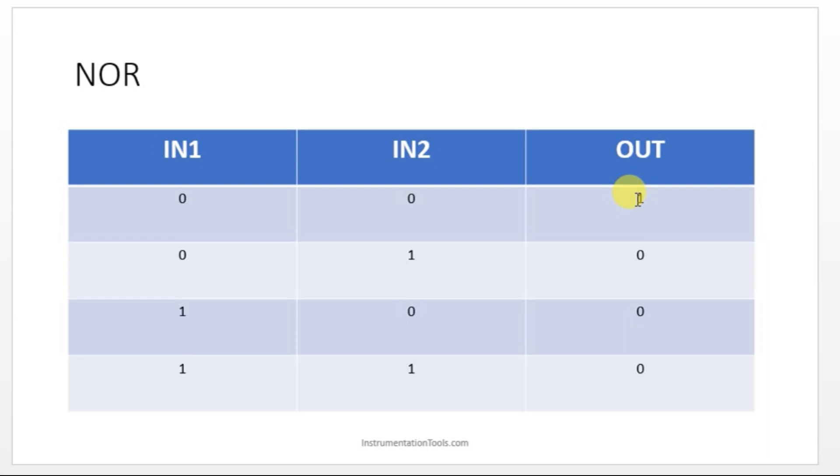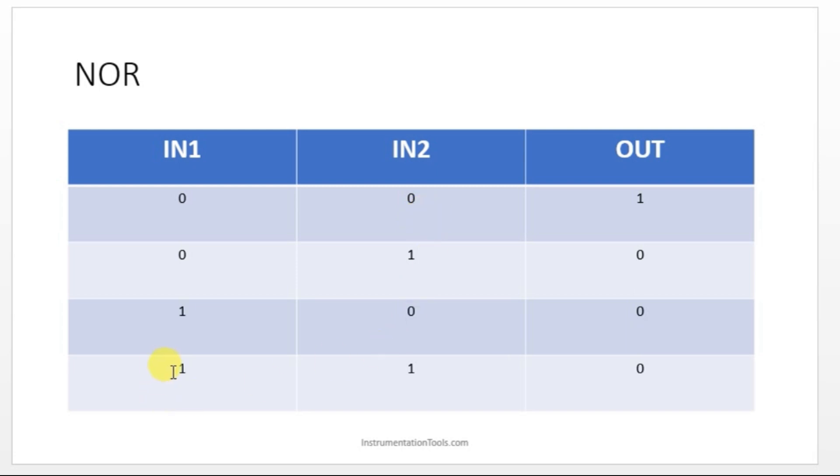And see the fourth condition, when both the inputs are ON, output have to be OFF. From the first condition, you get to know you have to use a normally closed contact and from the last condition, you can get to know both the outputs have to be normally closed and both have to be connected in series.